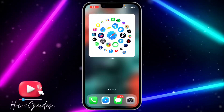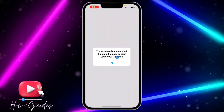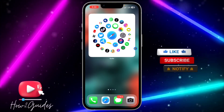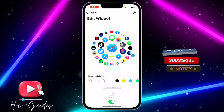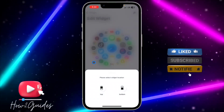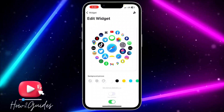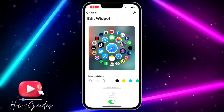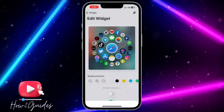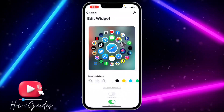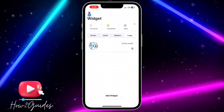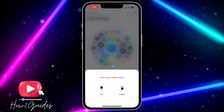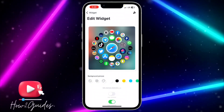If it is showing a white background, click on the widget to edit it. Select Transparent Background, then select the widget location. Click on Transparent and select Top — once you select Top it's going to apply the changes.